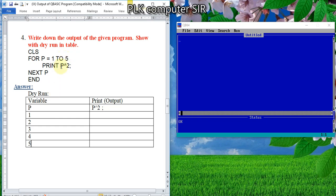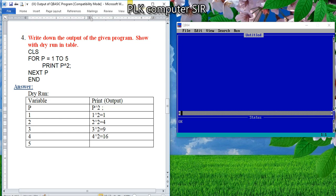Since the print statement is inside the loop, each and every time it will work. So: 1 squared is 1. Similarly, value of P is now 2, so 2 squared is 4. In the same way, 3 squared is 9. Similarly, 4 squared is 16. Finally, 5 squared is 25.